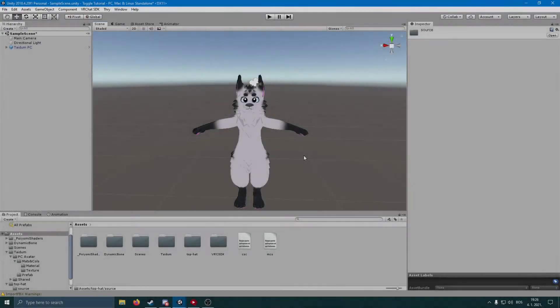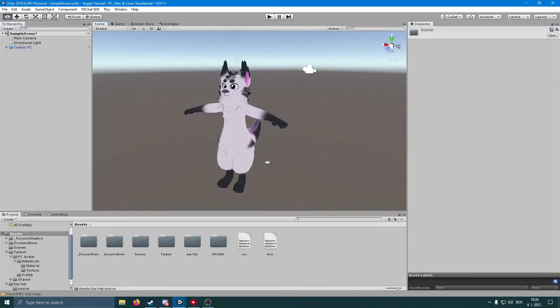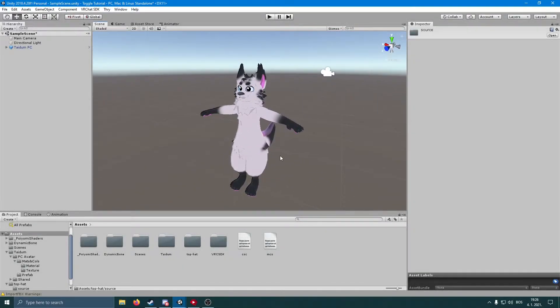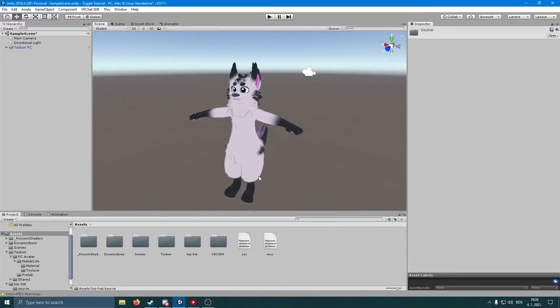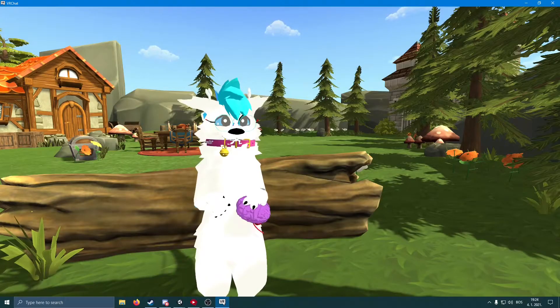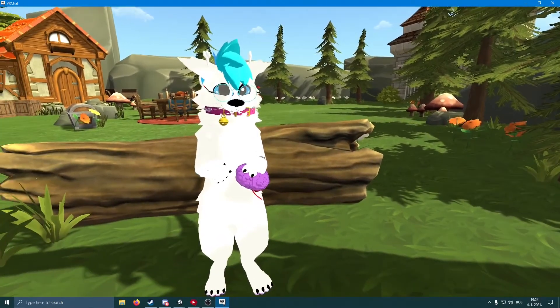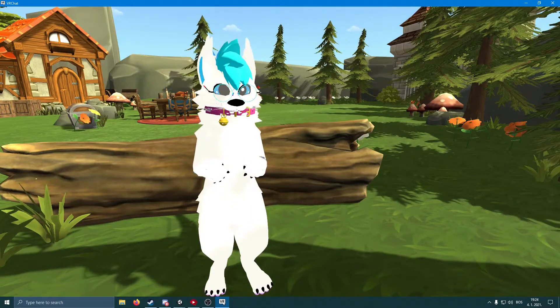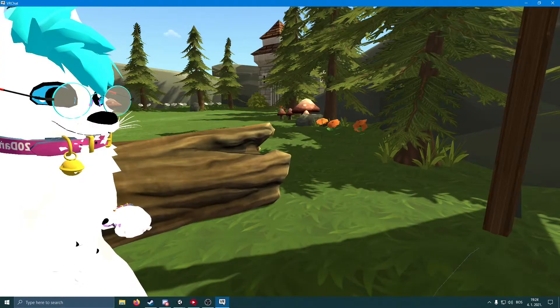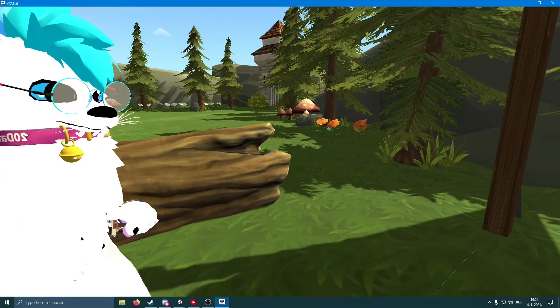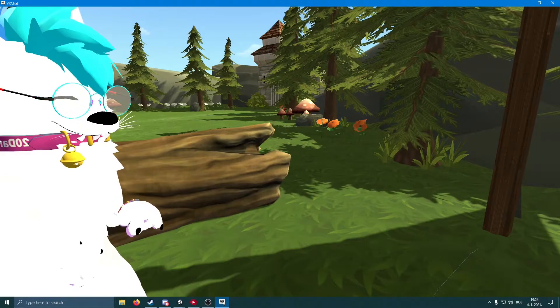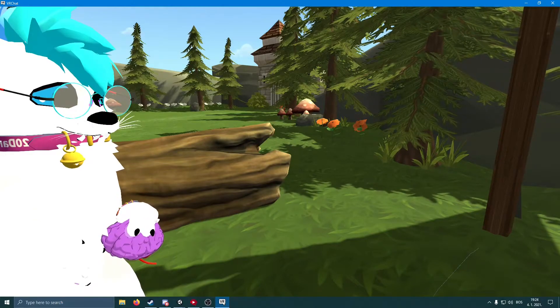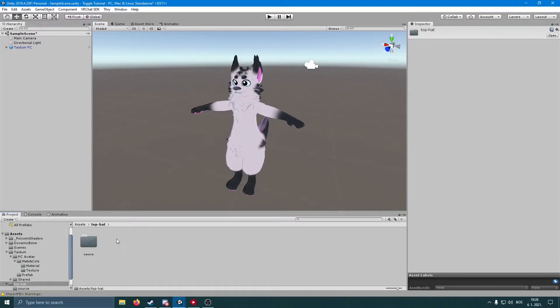Hey guys, today I'm going to be showing you how to toggle assets on your VRChat avatar — something like this where you can basically toggle on and off a certain item by just doing a simple gesture with your hands. So without further ado, let's get started.